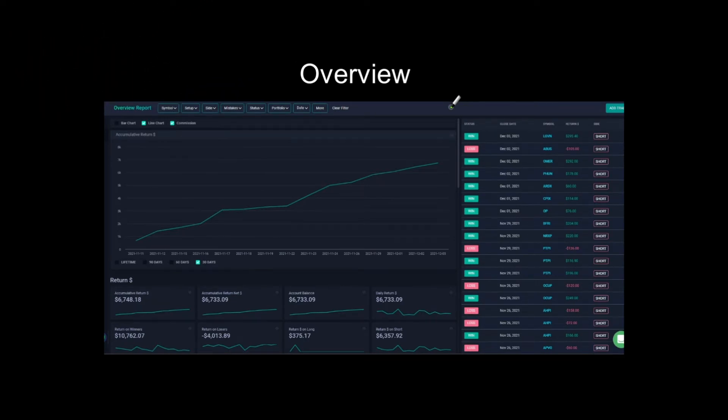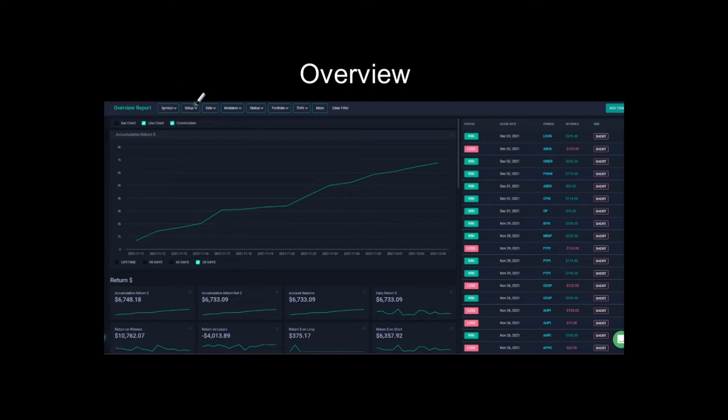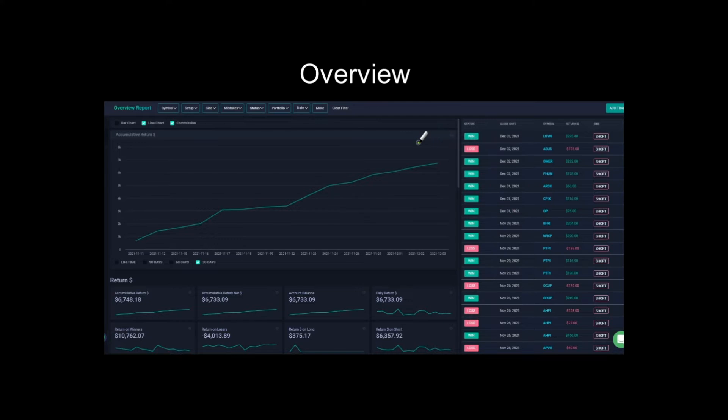Next is the overview. So this is where you can just kind of see some more statistics about your account or about the month you're looking at. With all of this, you can filter it by symbols, setup, side, mistakes, status, portfolio, dates, and more. You can really, they let you do everything. If you want to filter by just one day and see what those trades look like, then you can do that. If you want to filter by two weeks, you can do that.